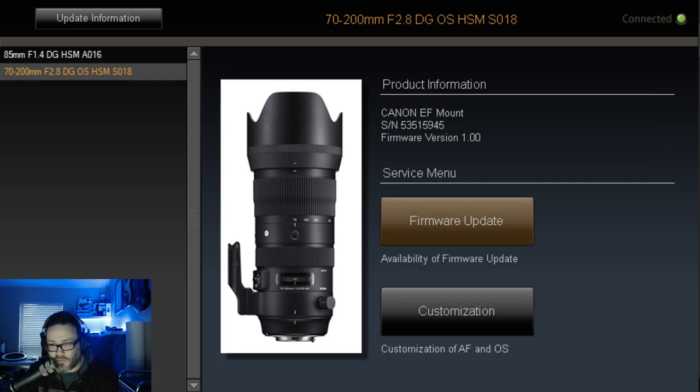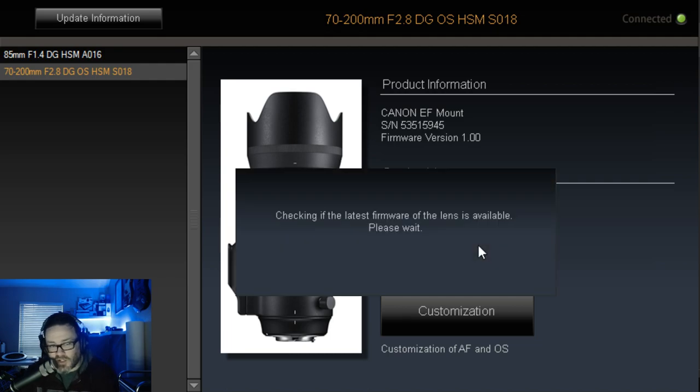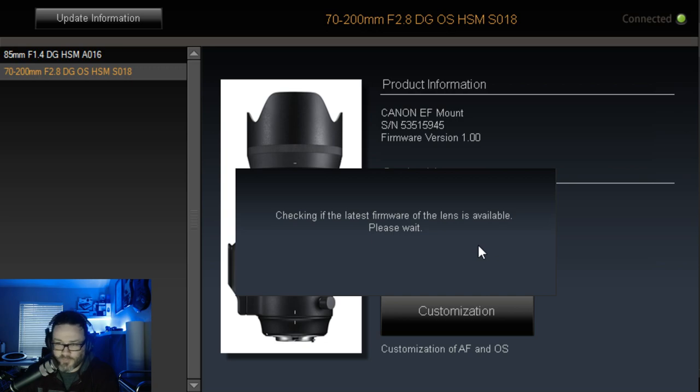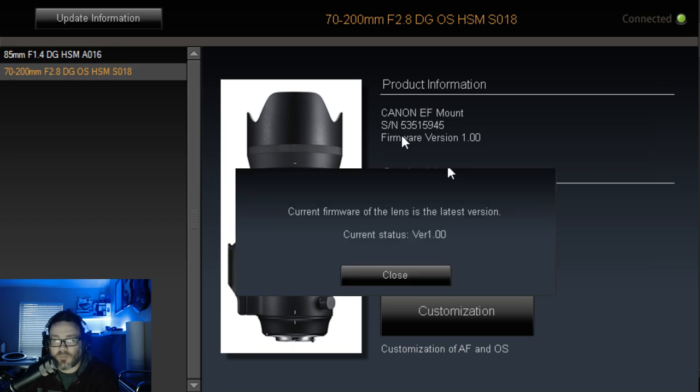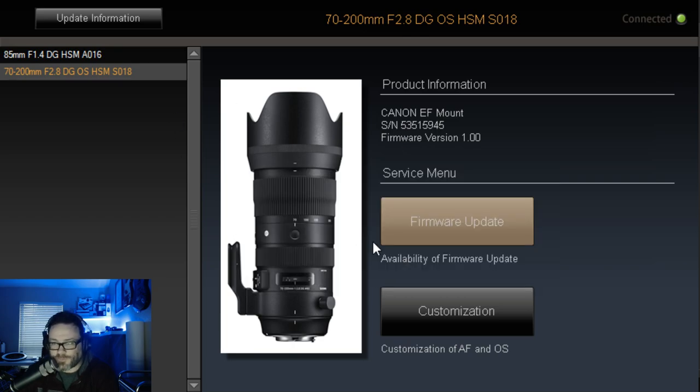So then we'll click on firmware update. We'll see if there's any updates for the lens. Since it's new, you never know. Give this just a second. Current firmware. Okay, cool.